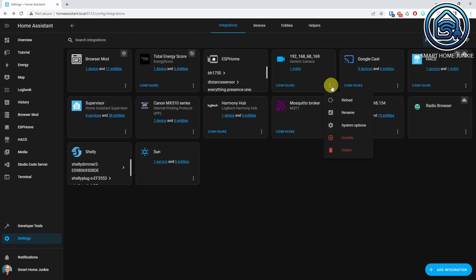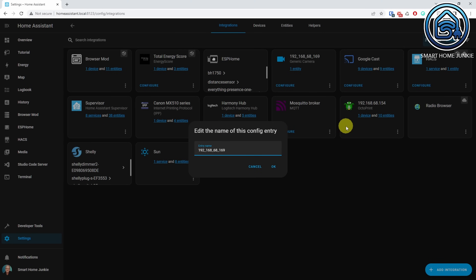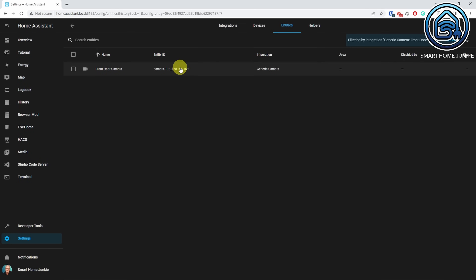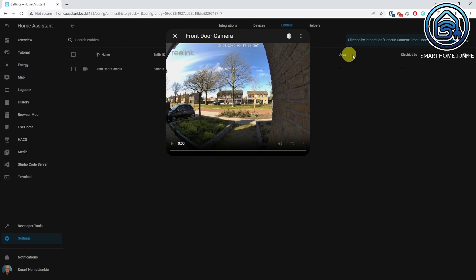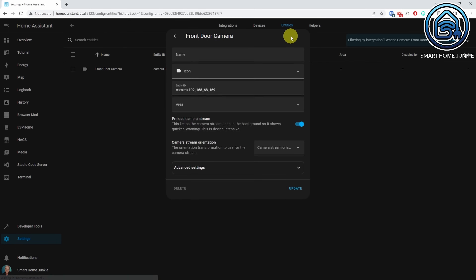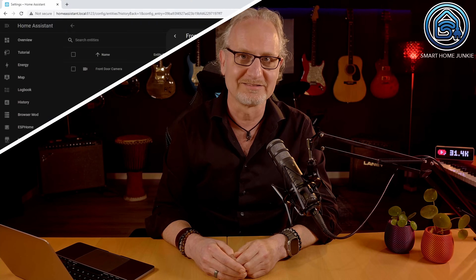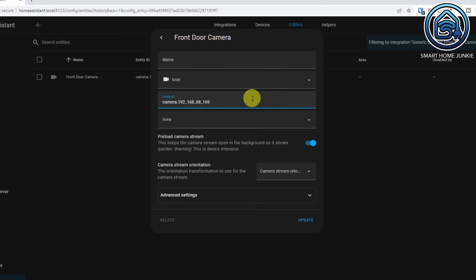I'm going to rename the camera by clicking on the three dots on the camera card. Click Rename and enter a friendly name for the camera. Click OK. Now click on the entity and click on the camera. The camera will show and you can set some of the options. Click on the cogwheel. You can toggle the preload camera stream switch so that it shows faster. This might already be quick enough for you, but WebRTC is way faster, as you will see in a minute. Let's rename the entity ID as well, so that I can recognize the camera easier in my system.